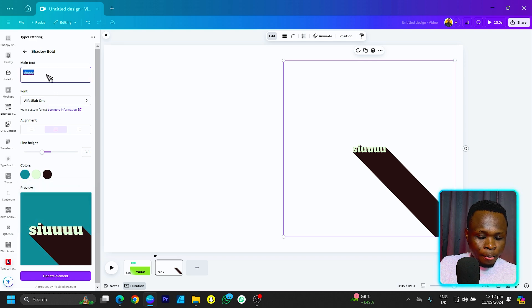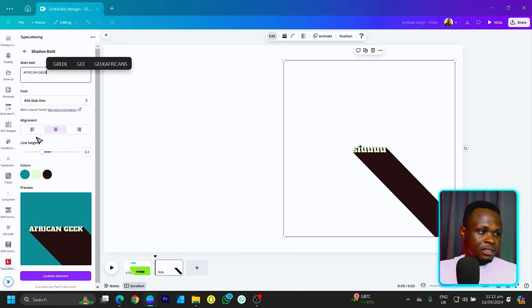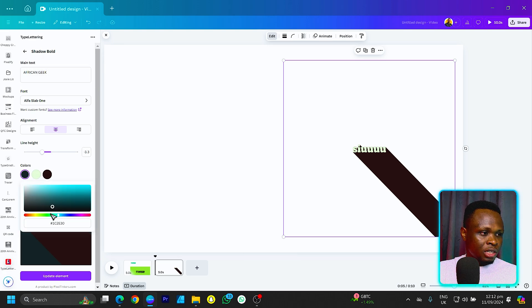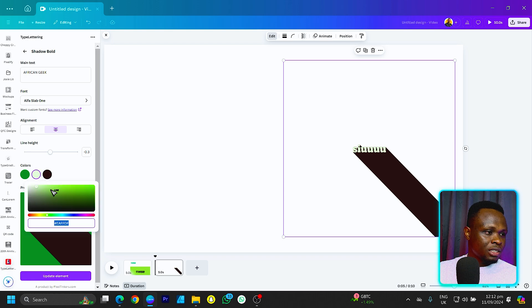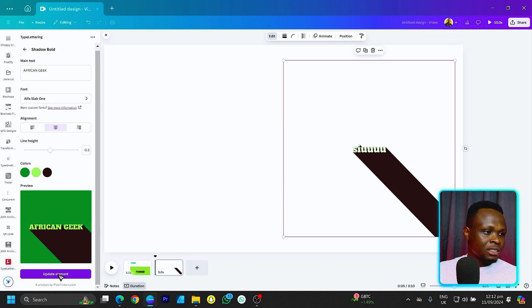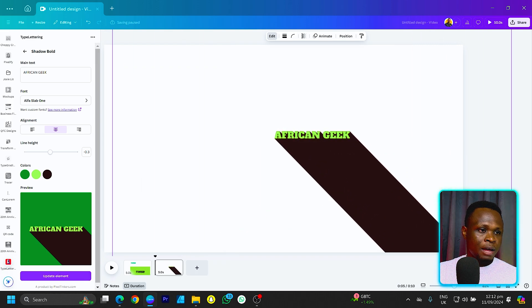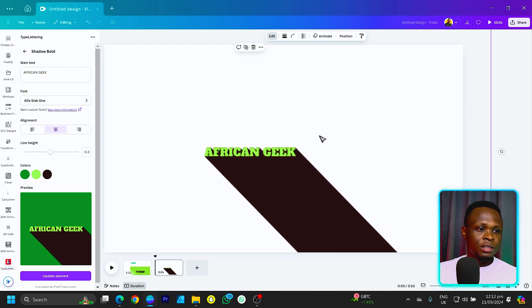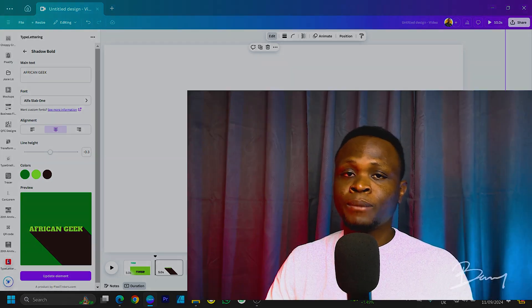I can change the text to 'African Geek', adjust the colors to green, and also change the text color to a lighter green. Click on update and you can see everything has been updated — make it big and it's looking very cute. This is one of the interesting apps I've personally been using in Canva, and it's so amazing the kind of vibe it adds to your design.